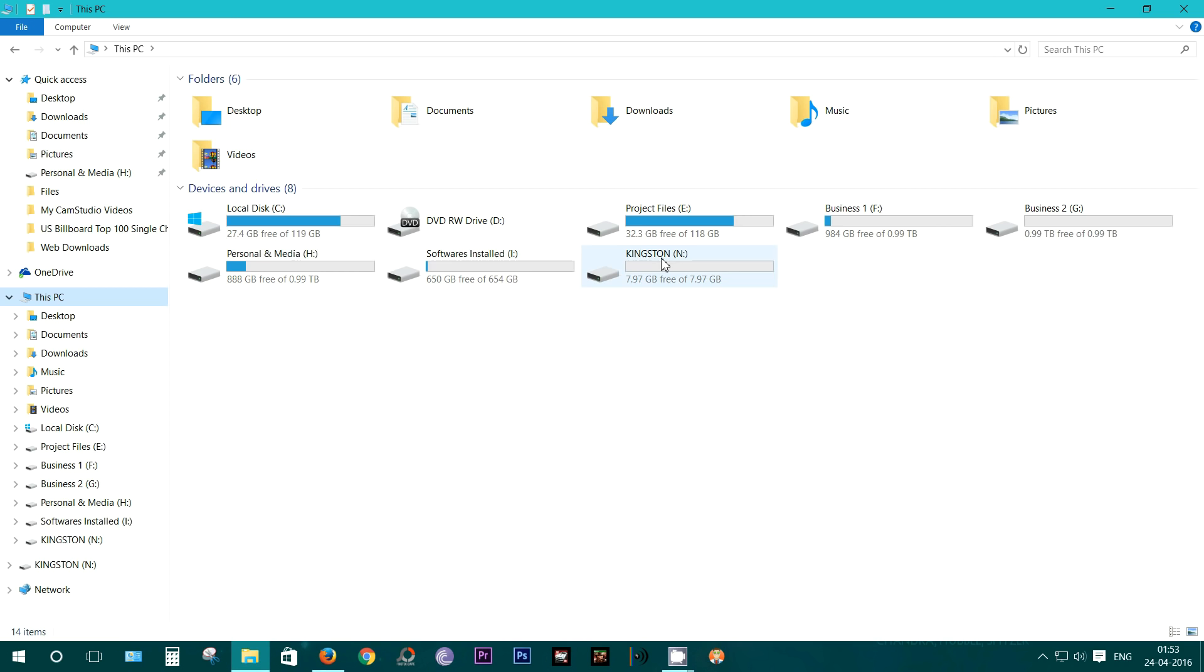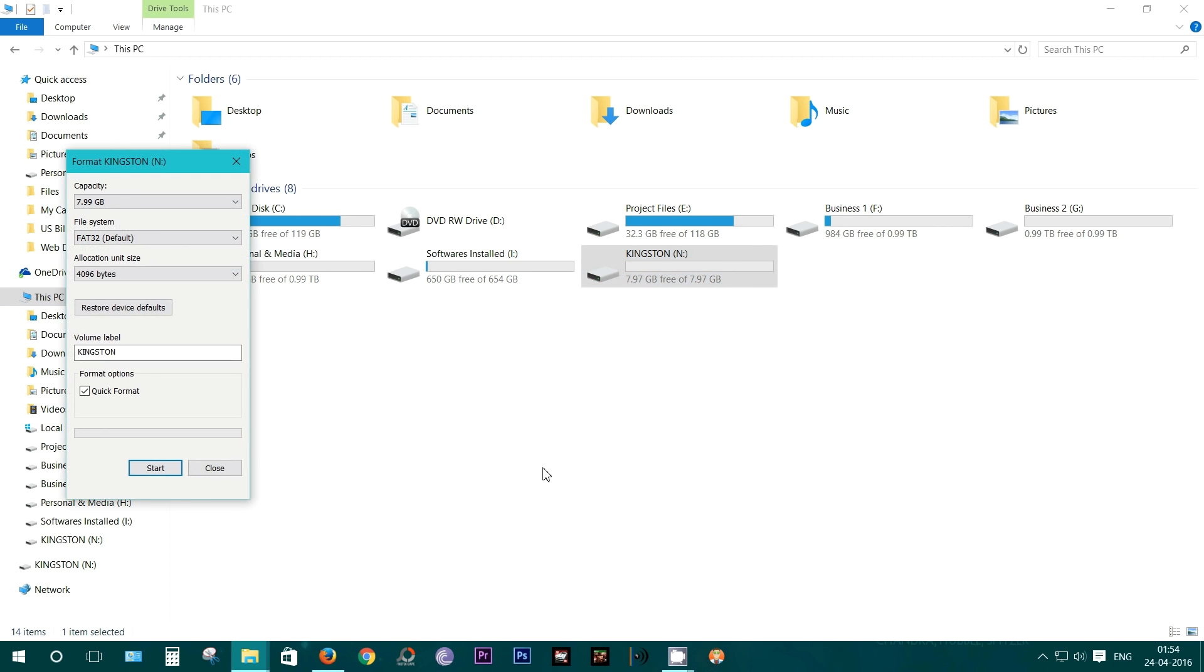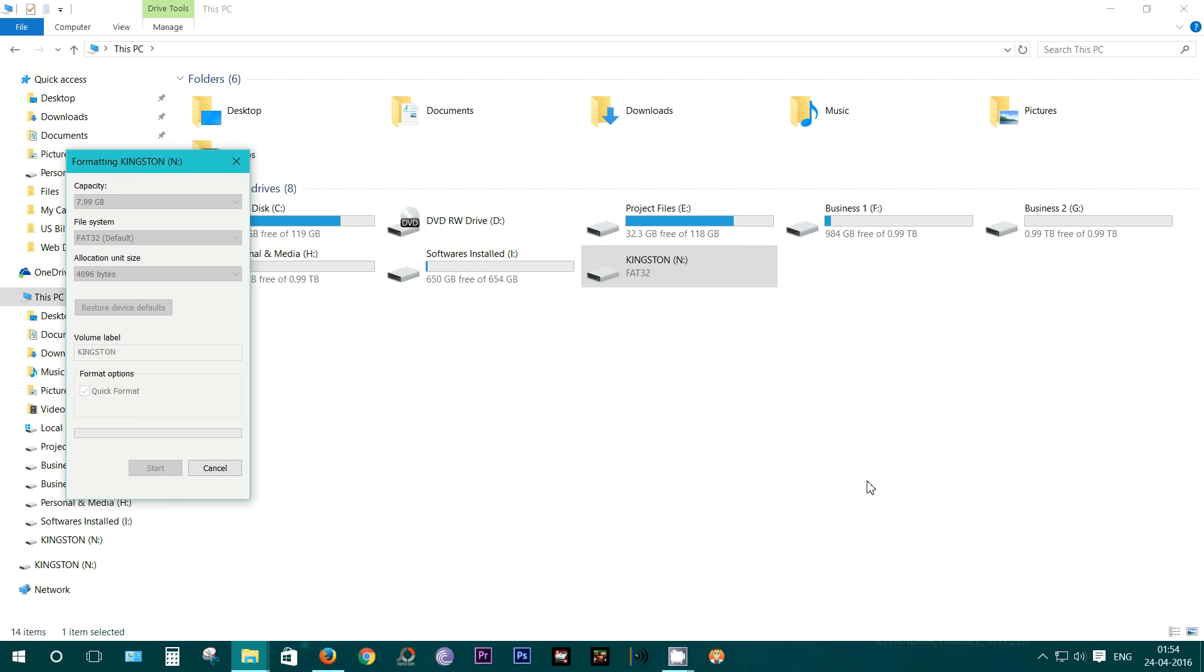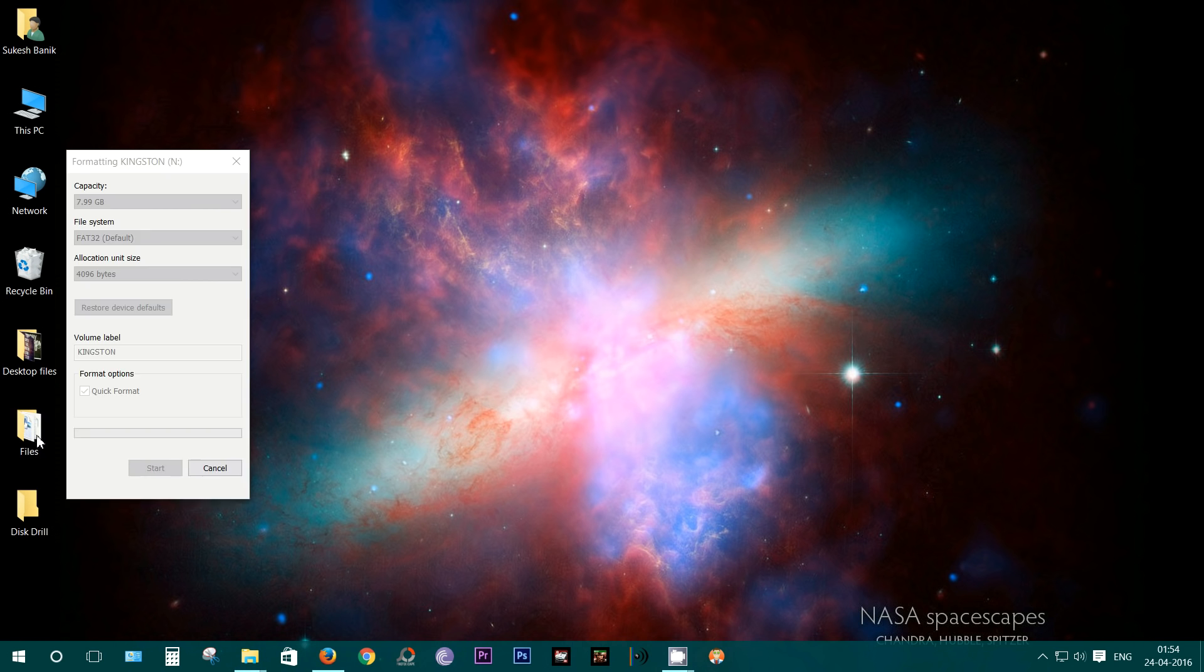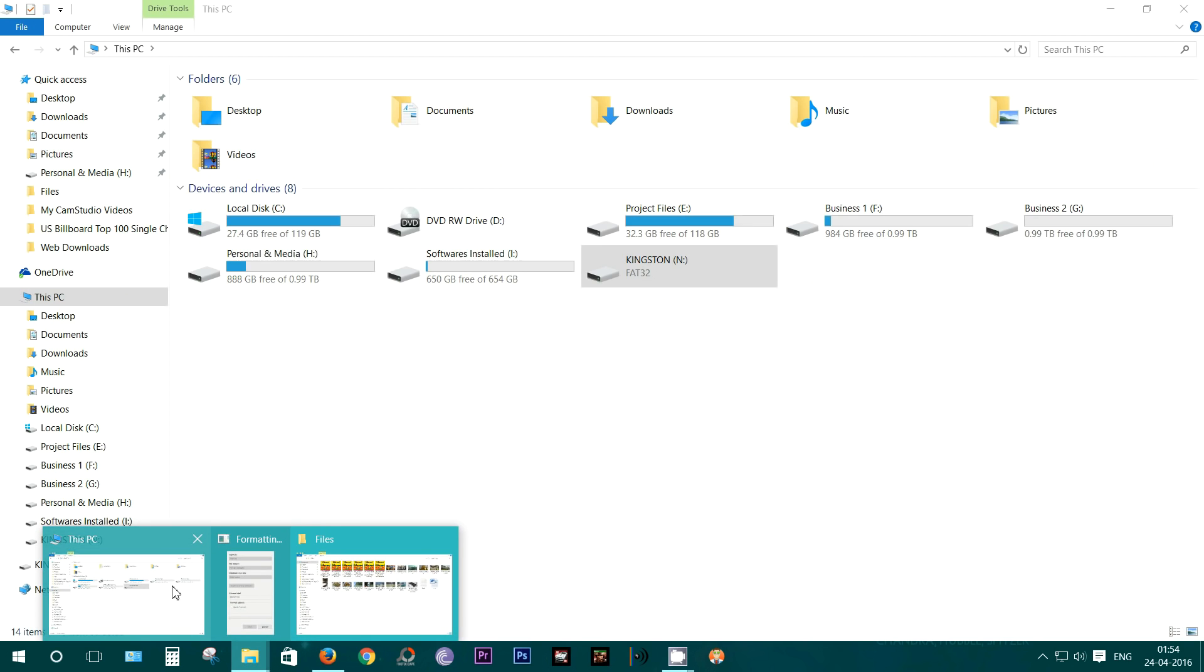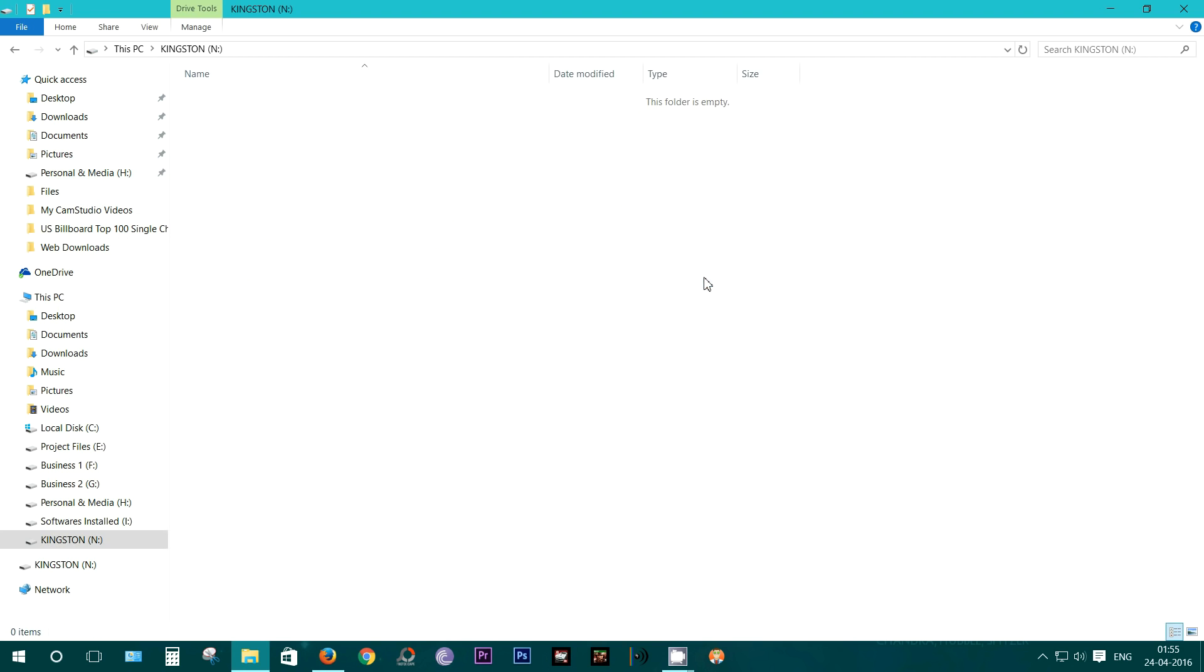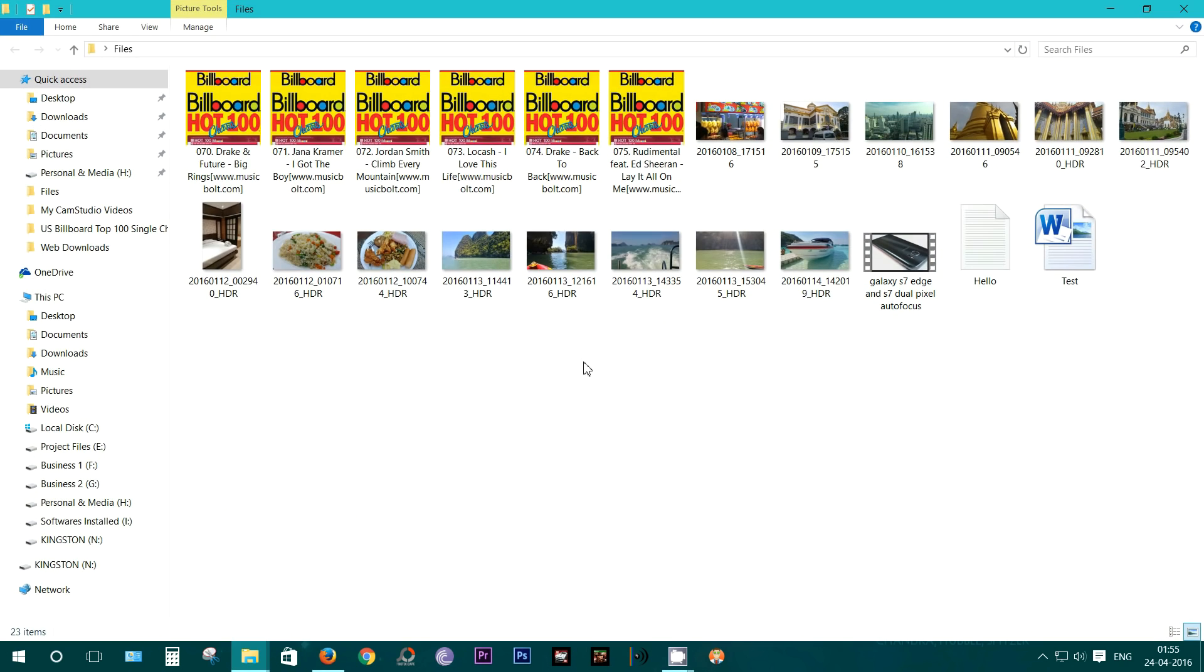First of all, I'll do a format and make sure there is no hidden file whatsoever. In the meantime, let me show you the files I'm going to put into the pen drive and delete just to recover them with the help of Disk Drill. Well, the formatting is done and this is now a totally empty pen drive.